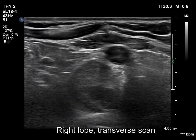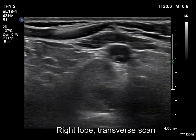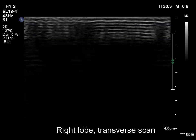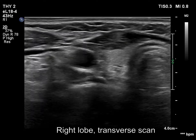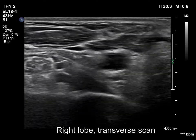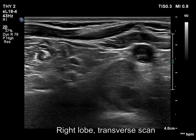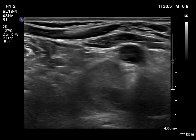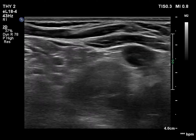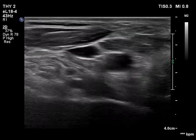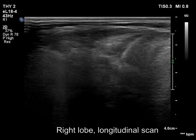The pattern of the thyroid remained unchanged. This time, the part below the thyroid was also examined in the transverse section, thus discovering the enlarged parathyroid gland.